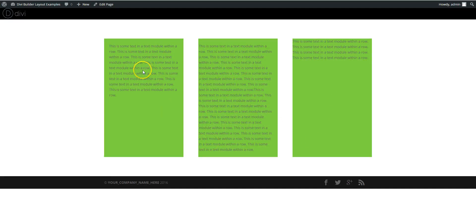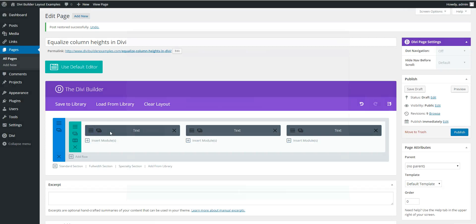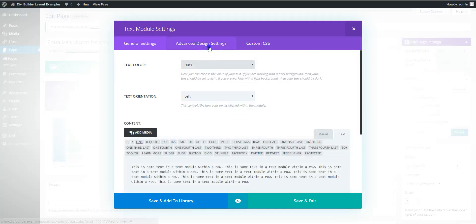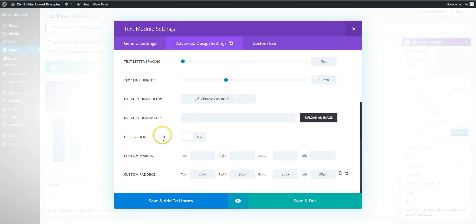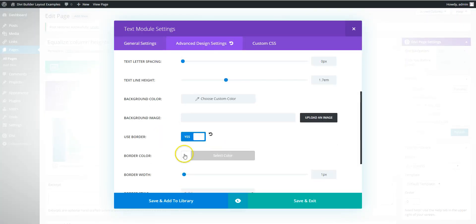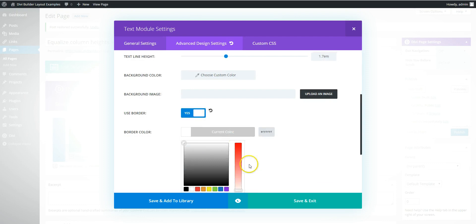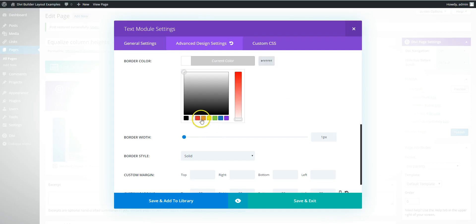Now with the modules, the advanced design settings, it has the border. So if you were going to put a border on here.